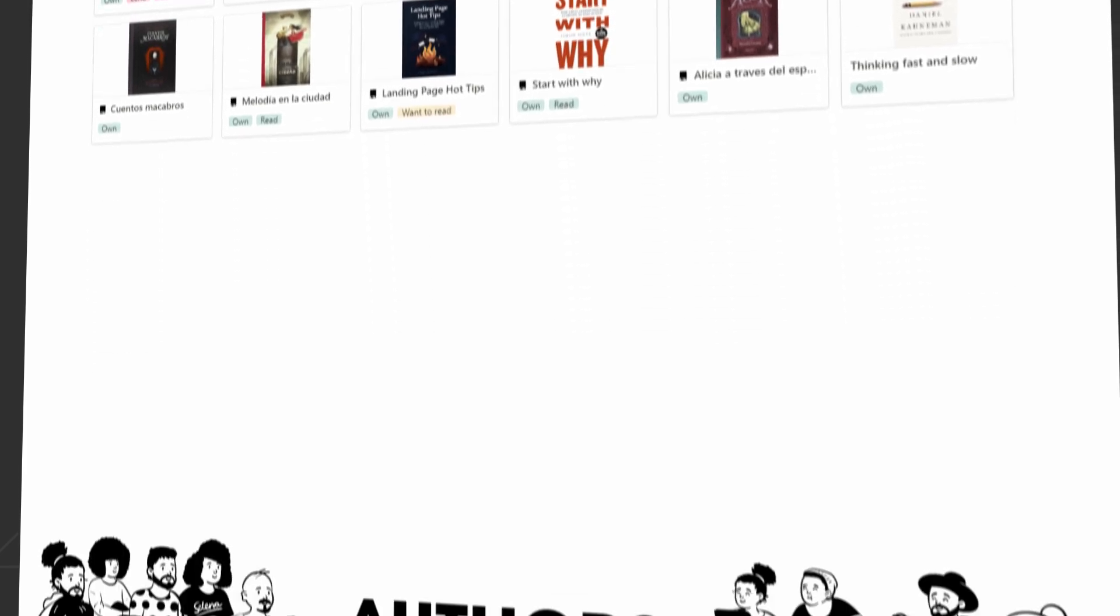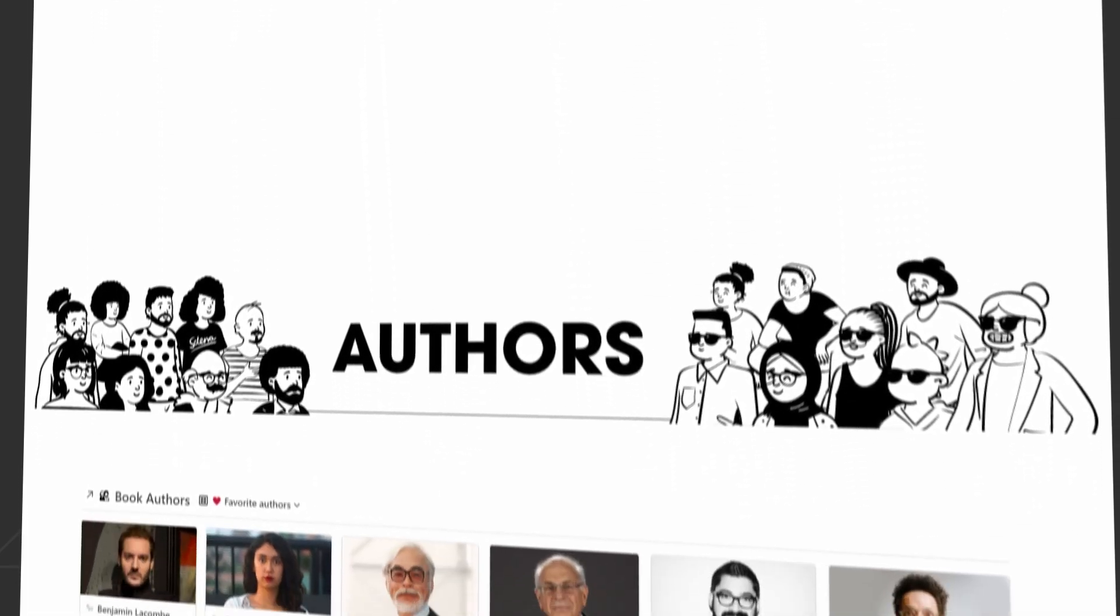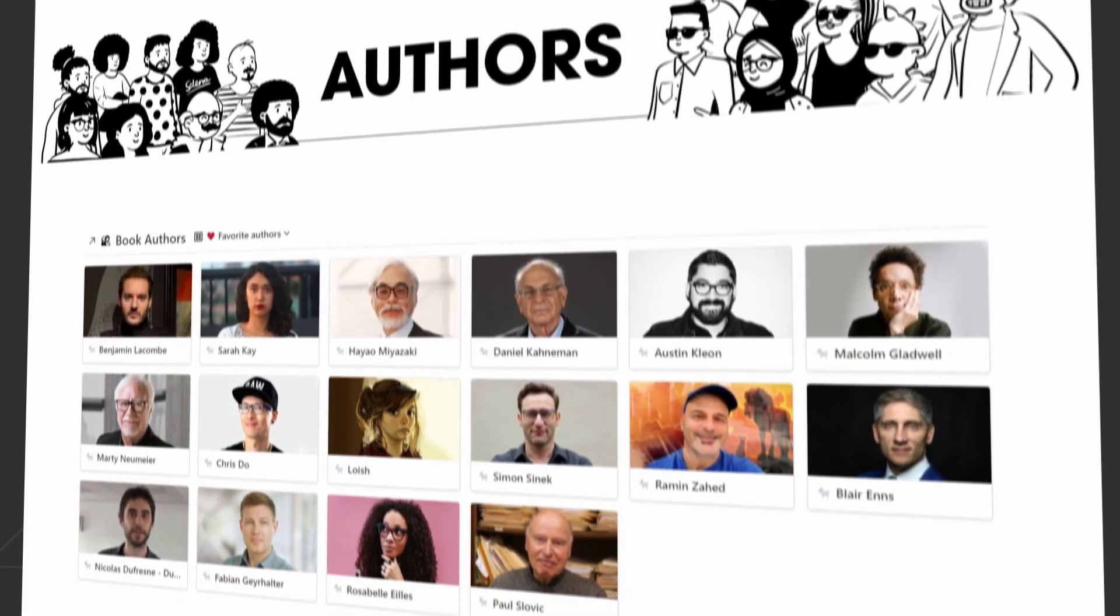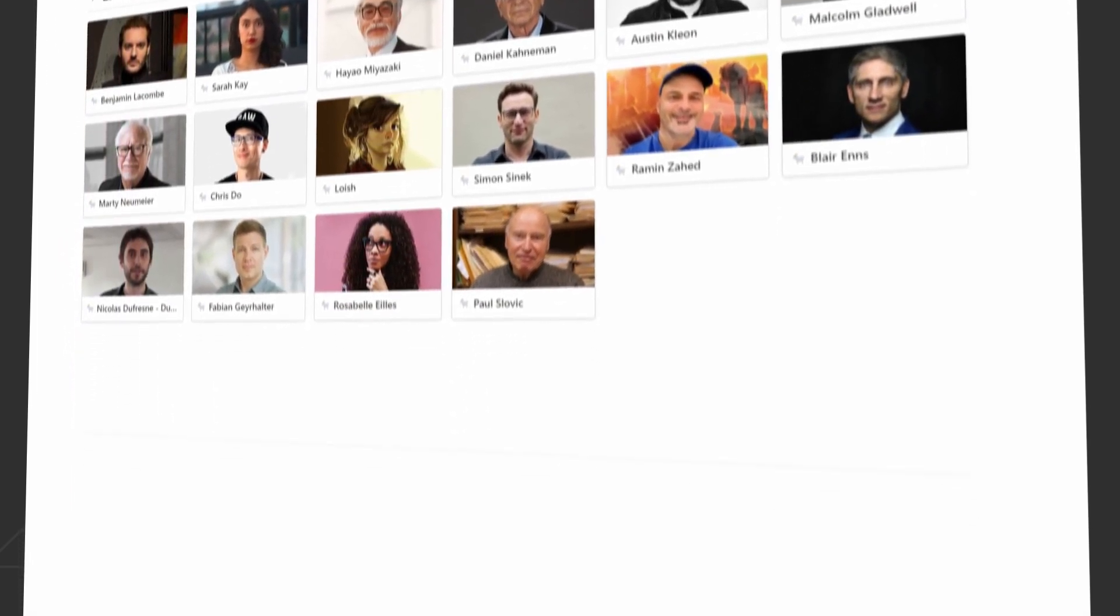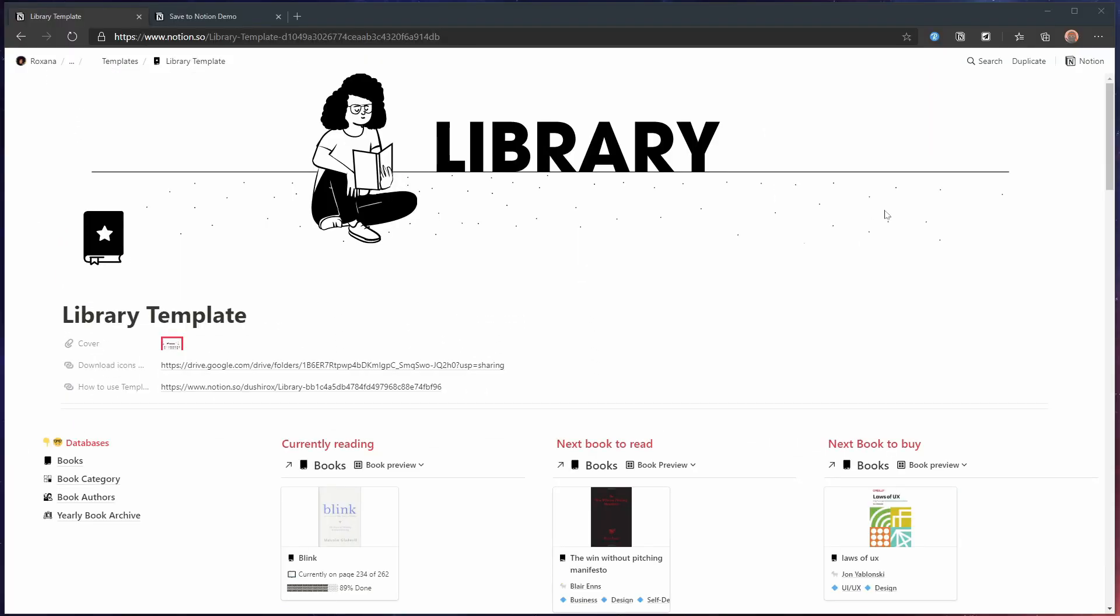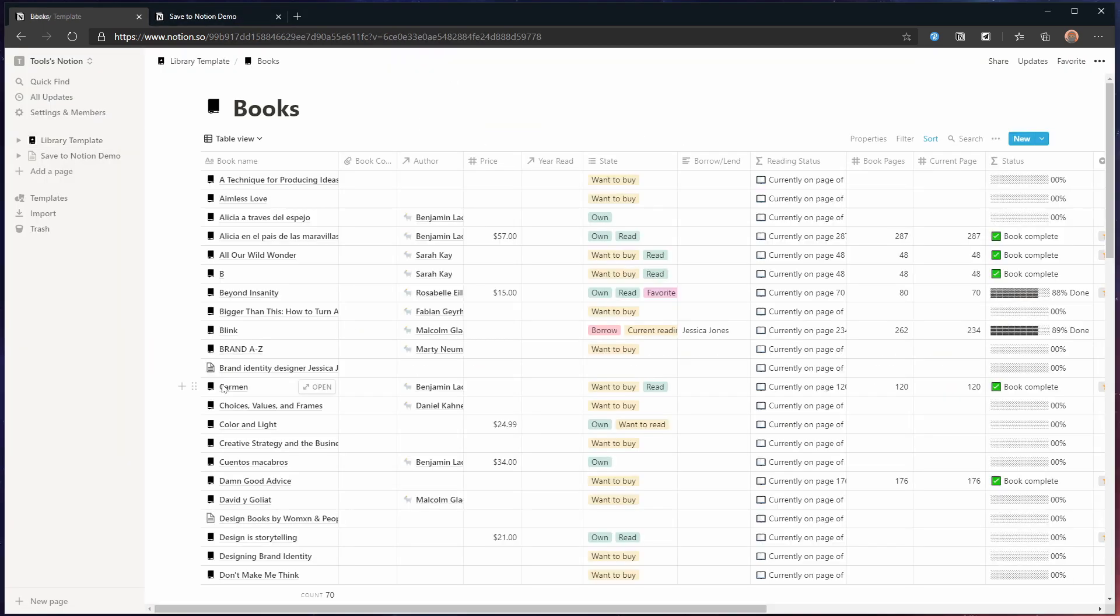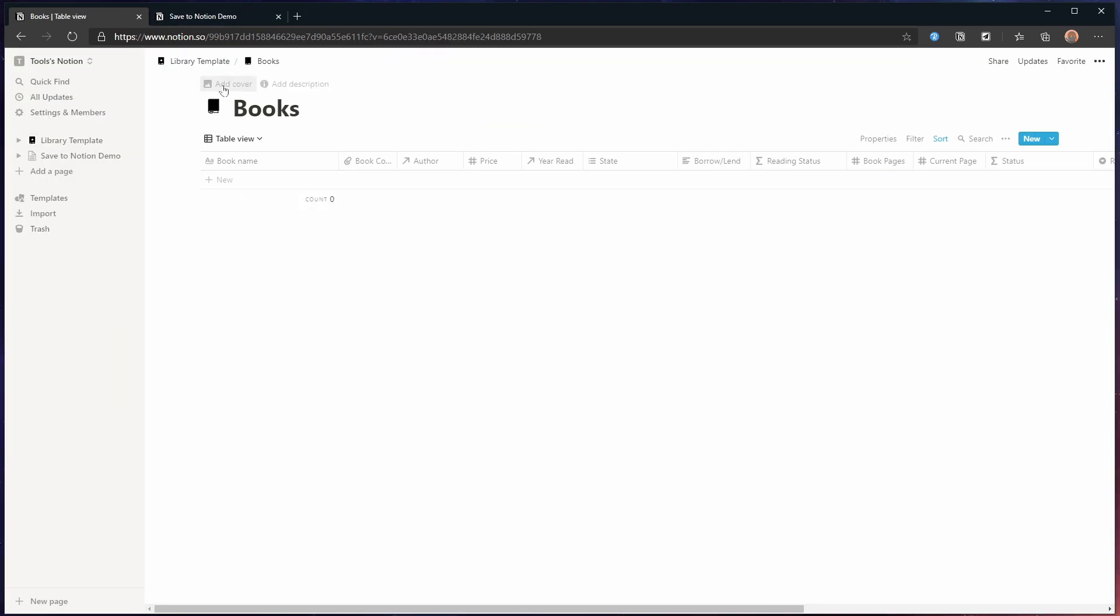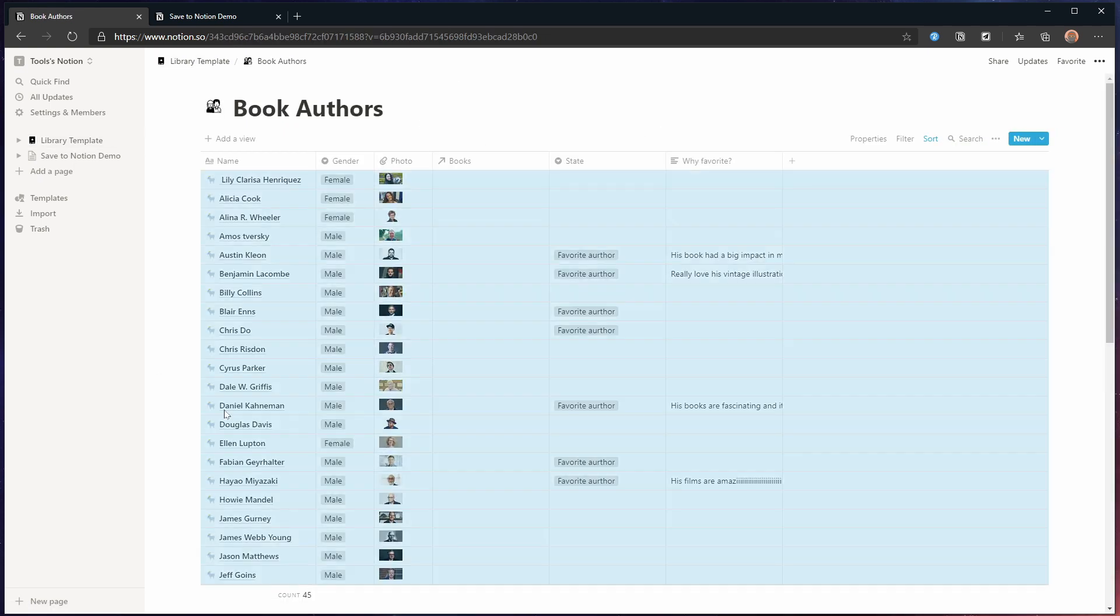This is her library template and it's not only holding books but also things like authors and categories. I'm starting with duplicating the template to my own workspace. And then I'll remove the books and authors so I can fill it with fresh data.